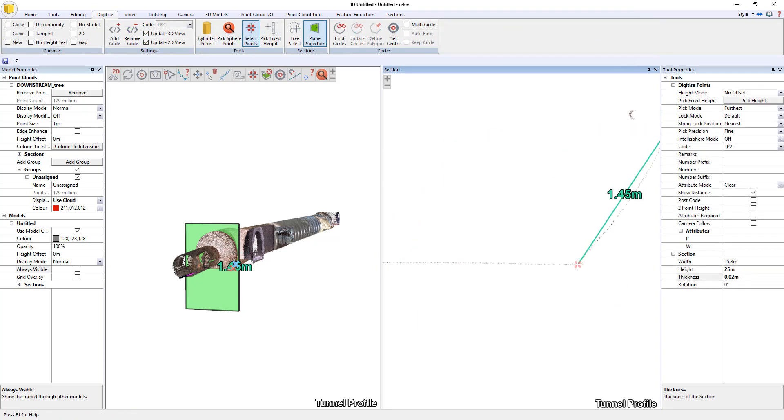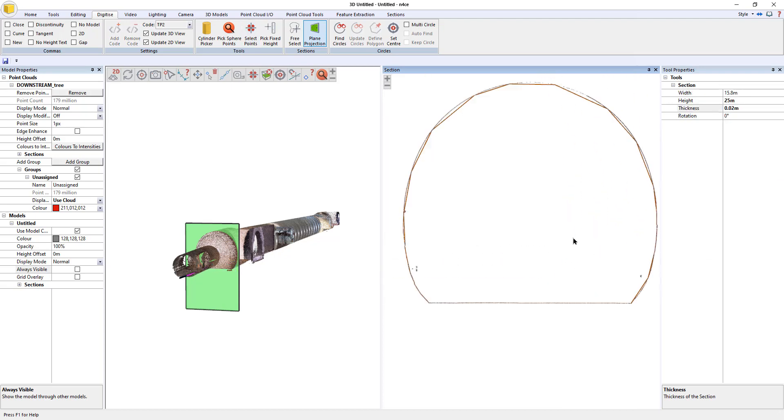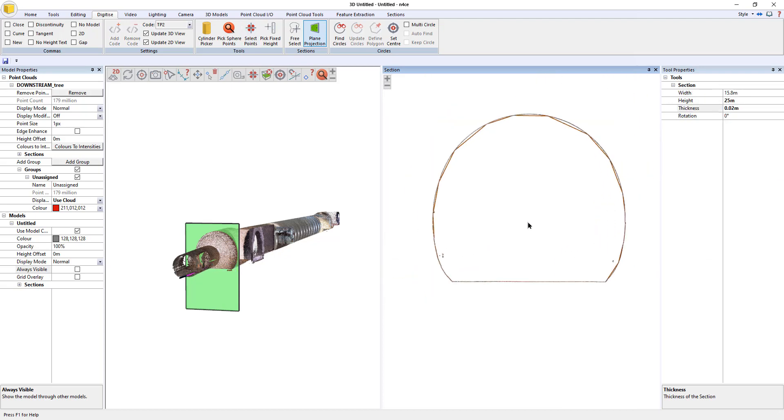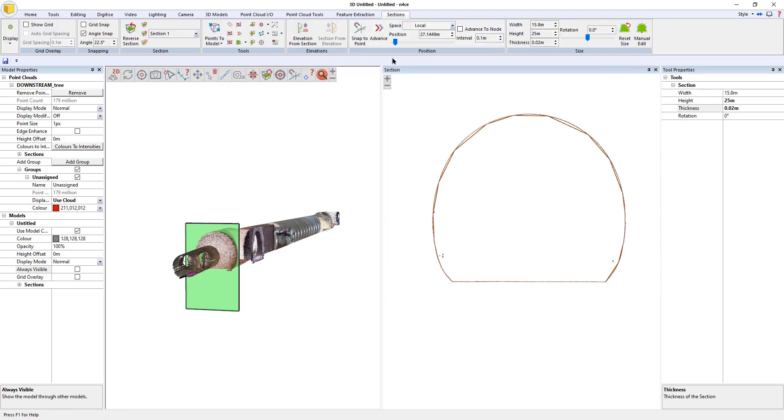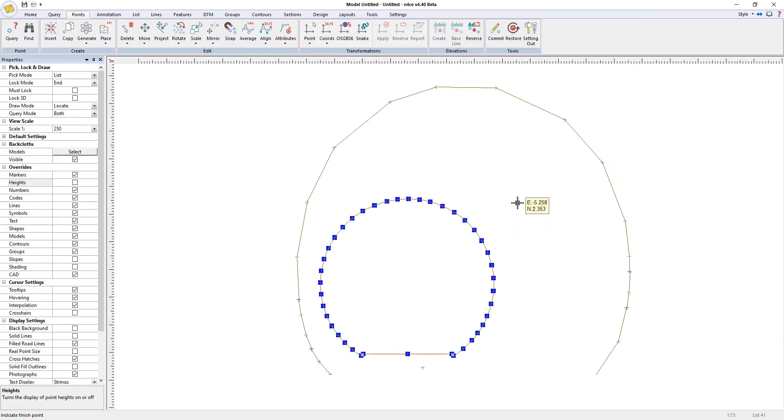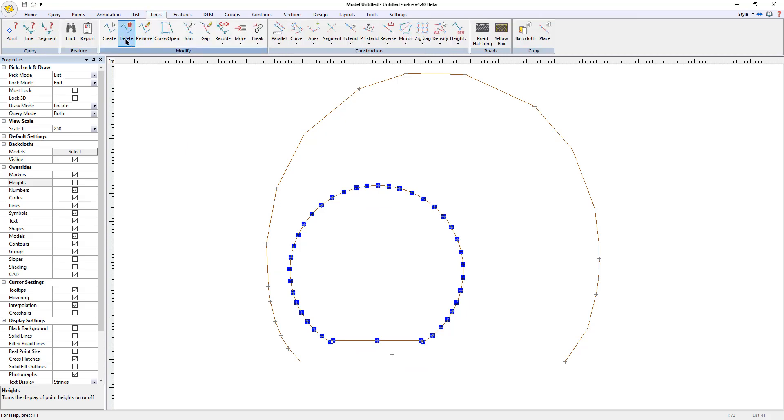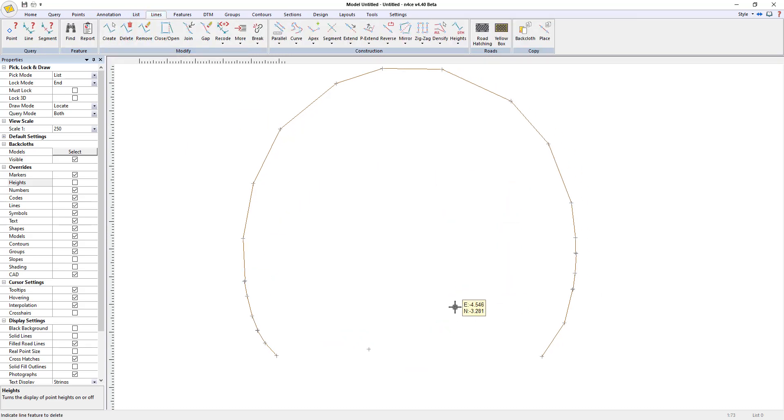Back to there. There's my profile, my rough profile sketch. Do the same thing again in the sections, elevation from section. There's my larger profile. Now I don't need this other one in here, so I'm going to delete that. So I'm just going to go to lines and delete. Now I'm going to recurve it.